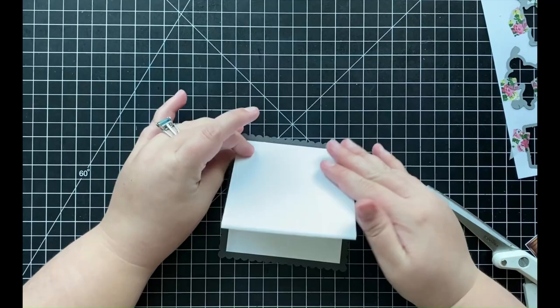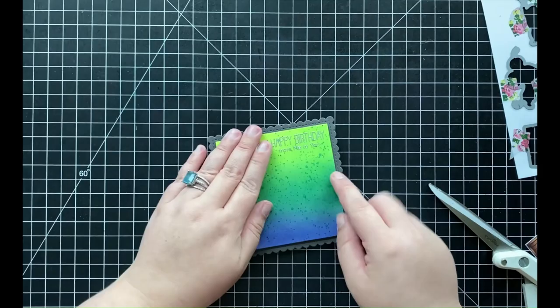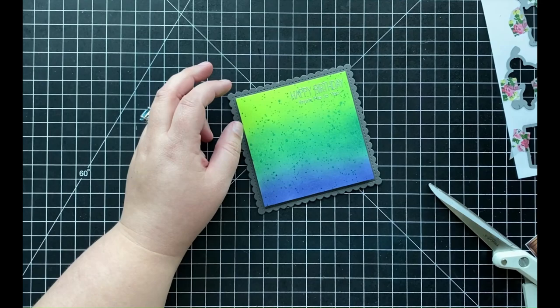Now it is going to give my card that really nice scalloped edge as my border, and I really like how that looks.